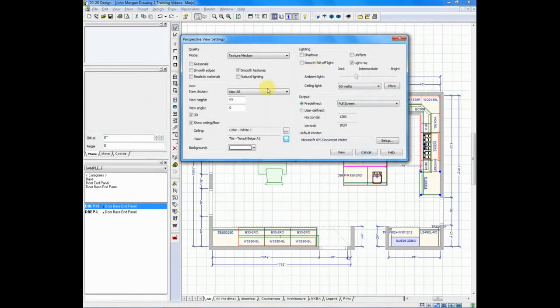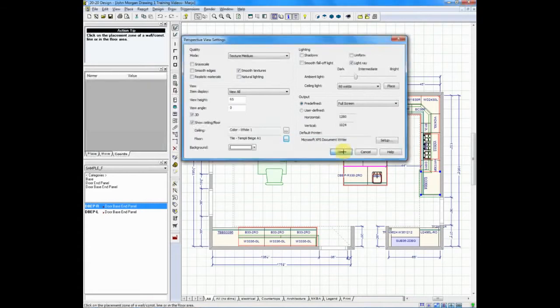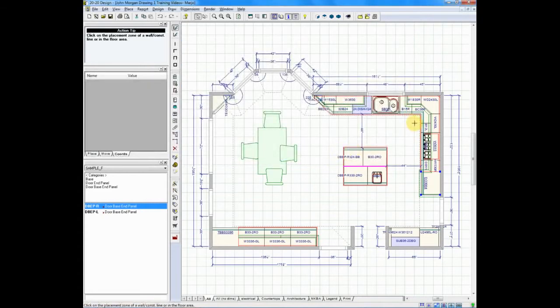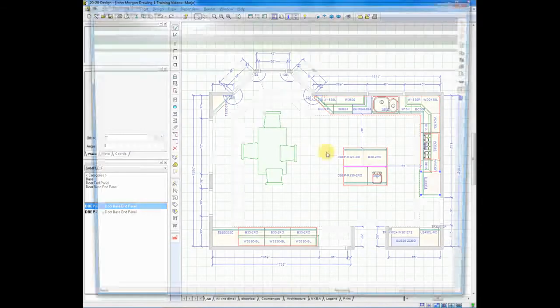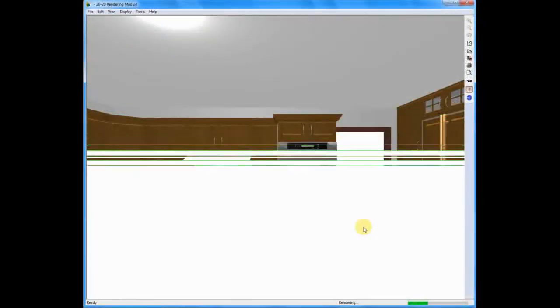Once you've made your selections, you'll click view. We'll go in and click on a wall. We'll move to the left in this case, and we'll draw a perspective.